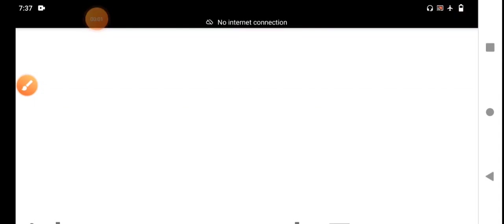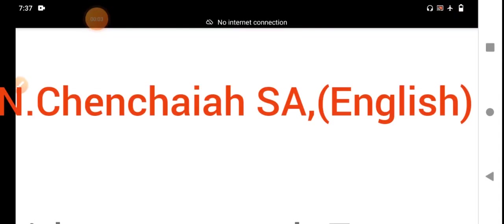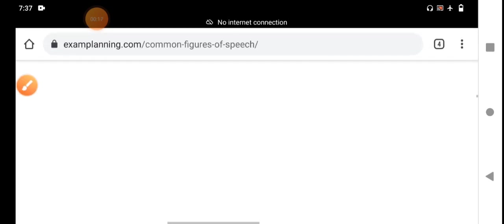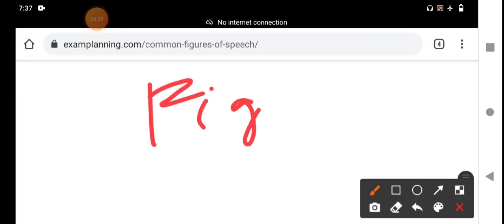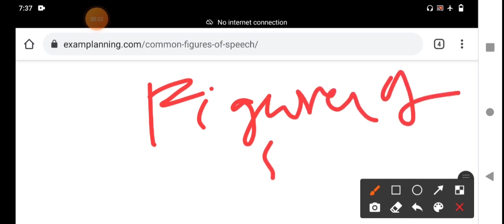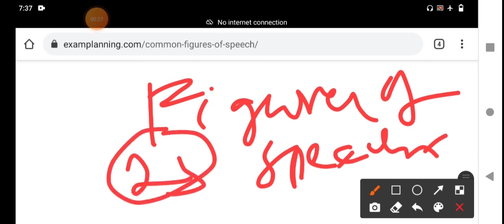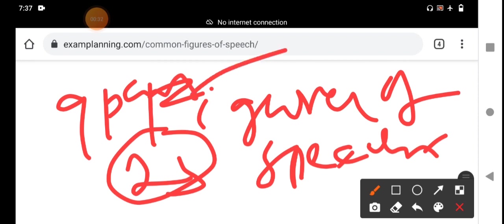Hello students, good morning all of you. In today's session, I have completed all the 23 figures of speech, which has been divided into nine parts. In each part, two or three figures of speech have been explained.